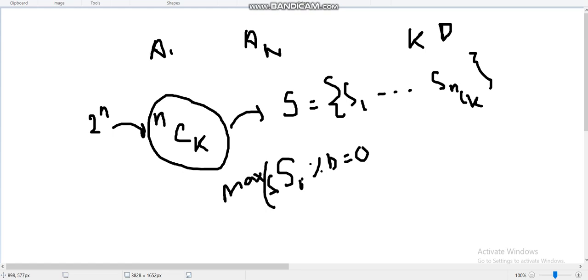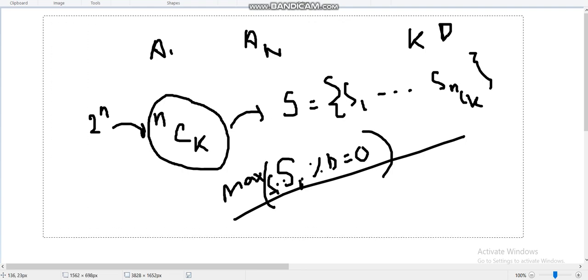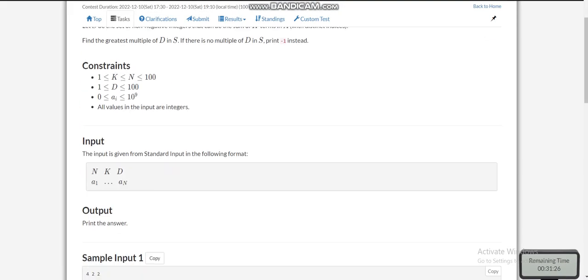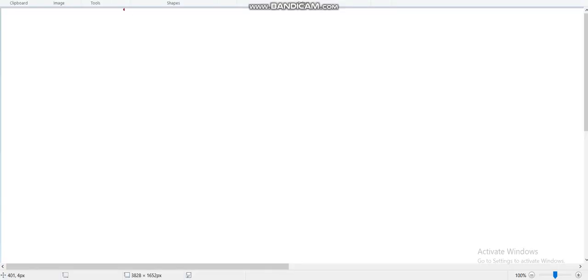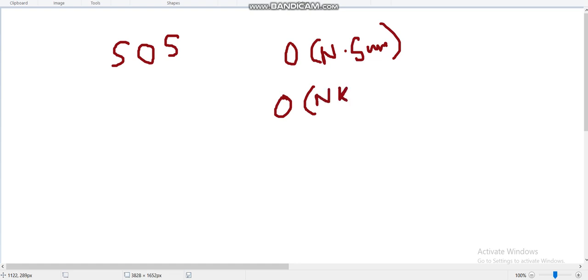Now let's look at observations. The constants are: n is 100, k is 100, d is 100, but ai is up to 10 to the power 9. The first approach that may come to mind is the sum-of-subsets DP, which is O(n × sum). If we want subsets of a specific length k, the time complexity becomes O(n × k × sum). The three DP parameters would be index, sum, and number of elements taken.